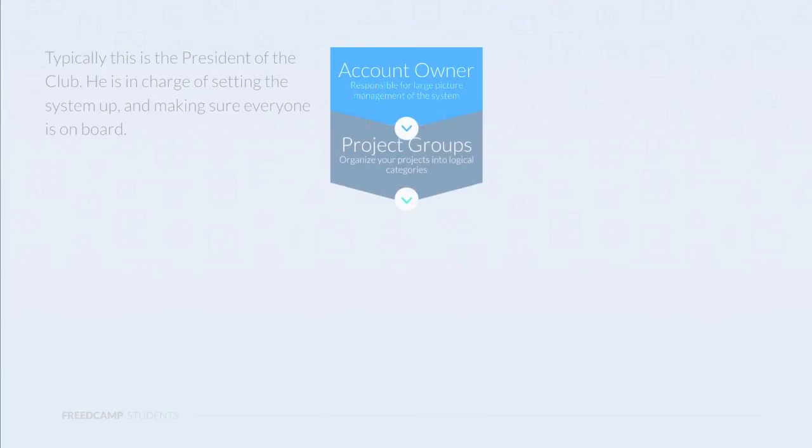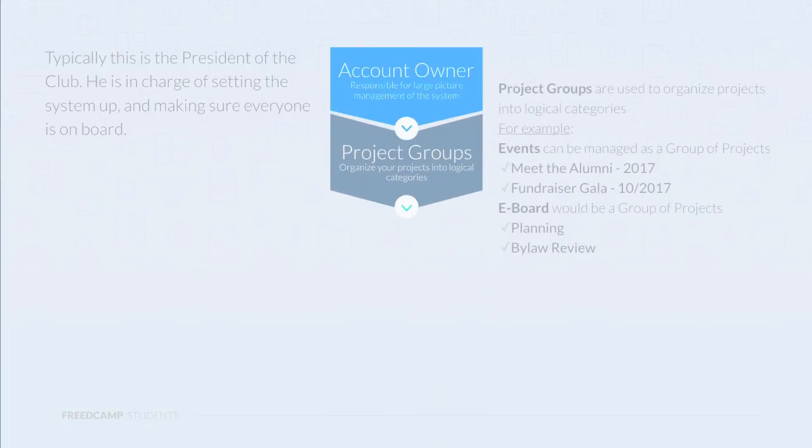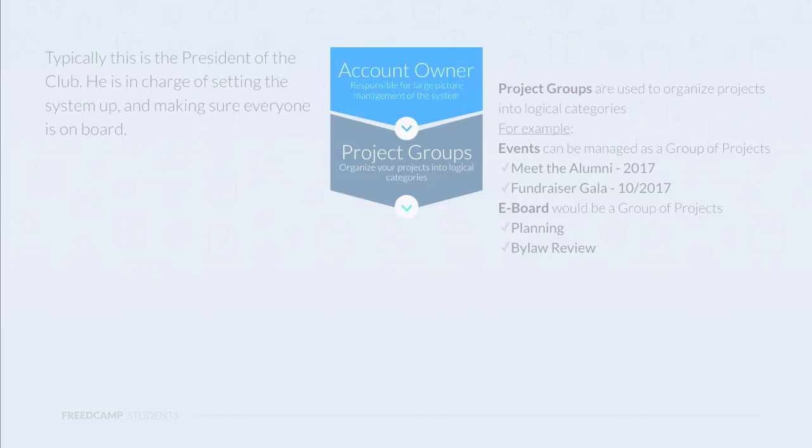Projects are organized by project groups. Groups are used to create categories. For example, if your club organizes a lot of events, all the projects can live inside of a group called events. Or you could use an e-board group to house projects related to the e-board.